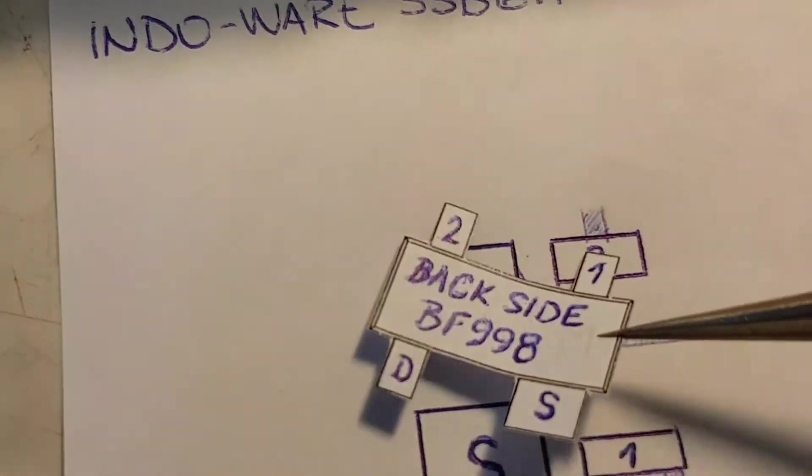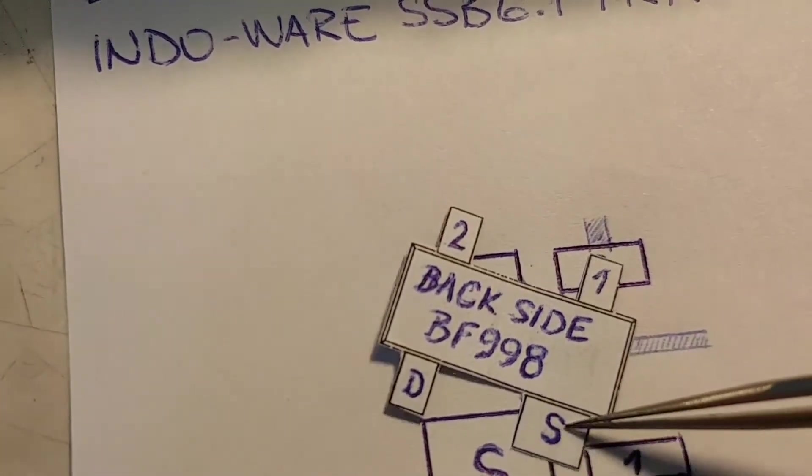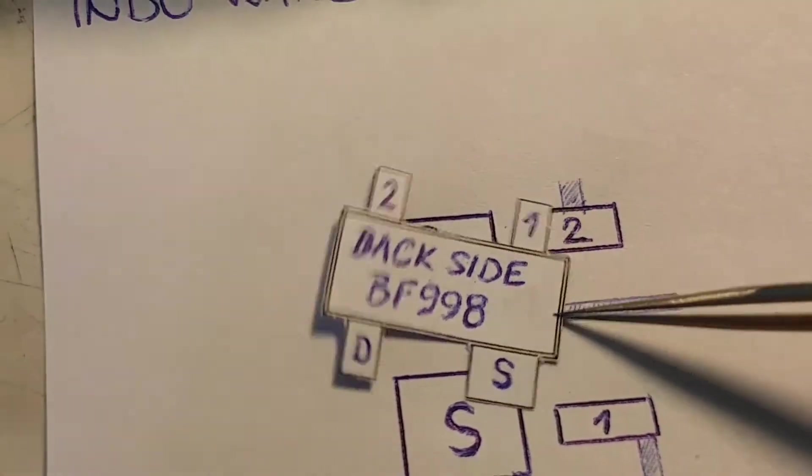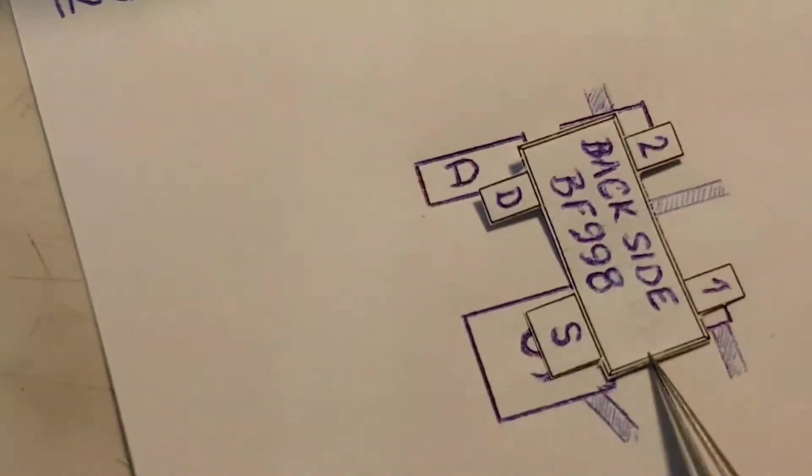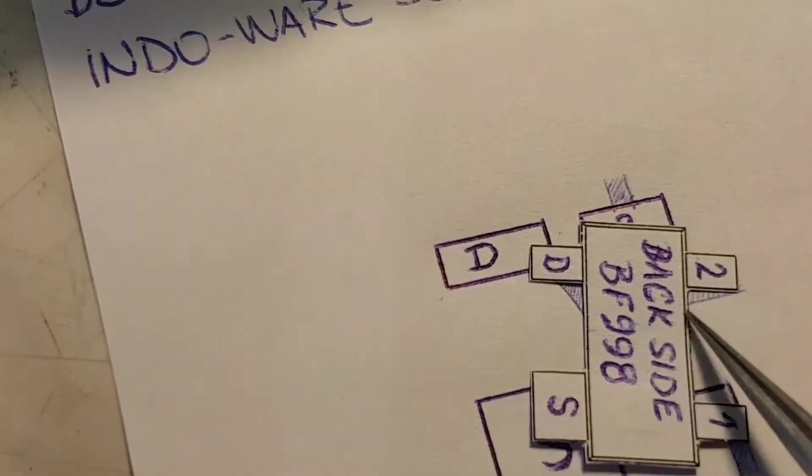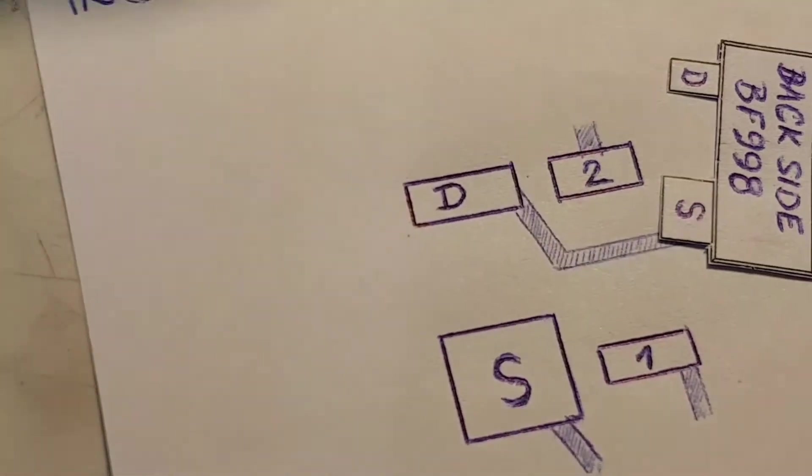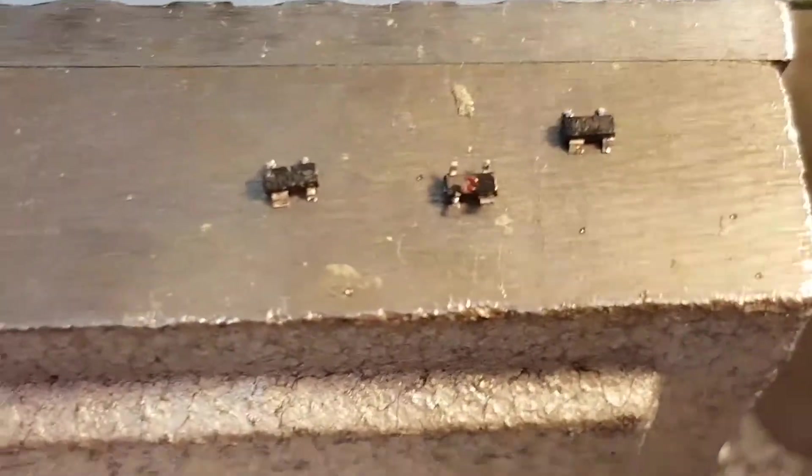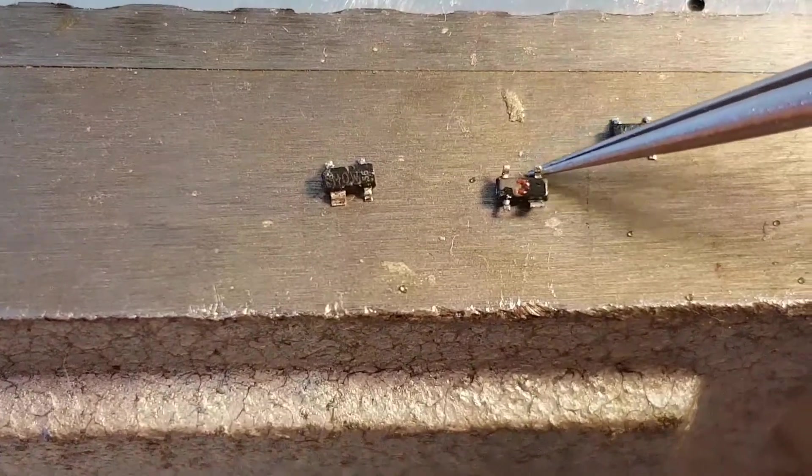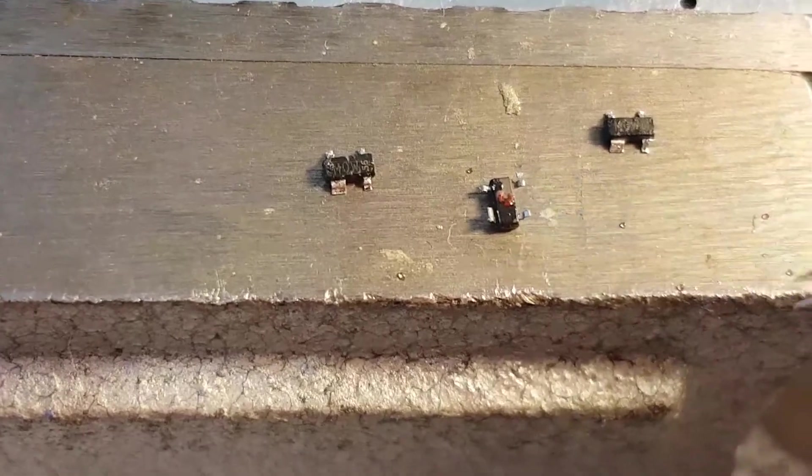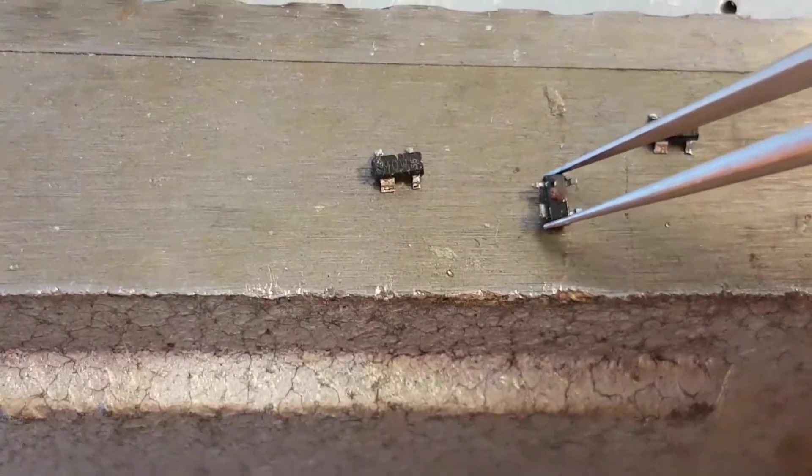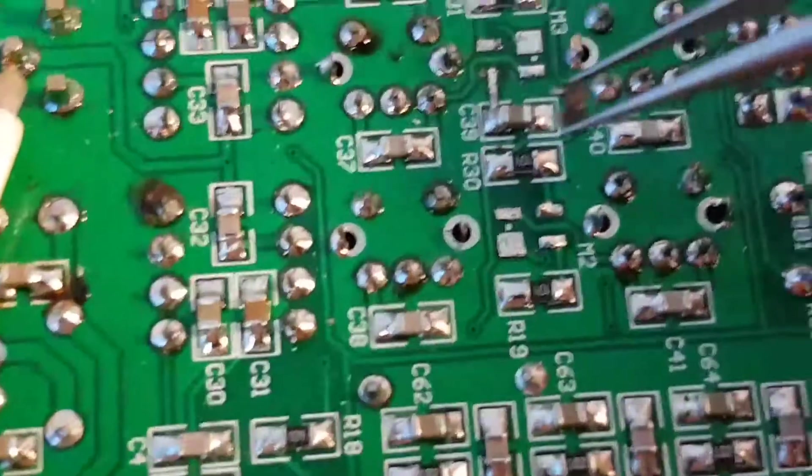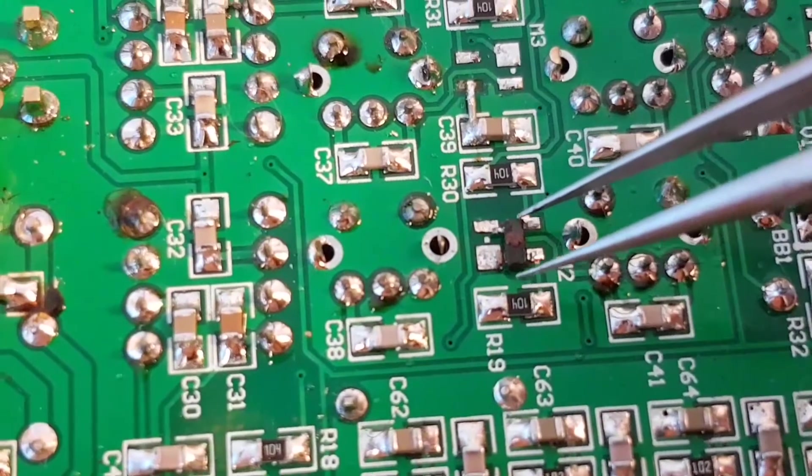And then you have to turn this side. Okay, right now is correct position, and place this MOSFET on the PCB board.